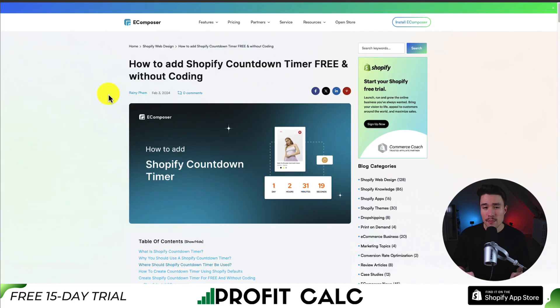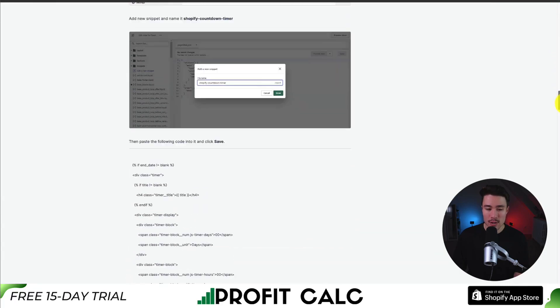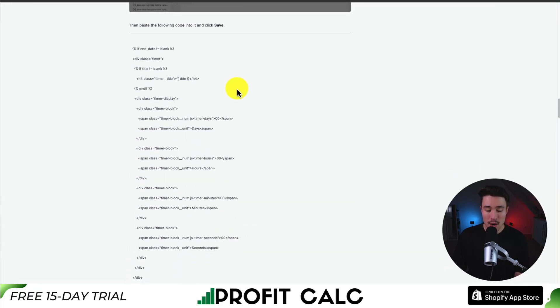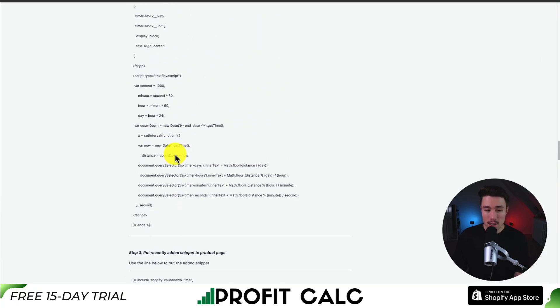I'll leave a link in the description below. This comes from eComposer, and they've created a custom piece of JavaScript on this page, and you just have to copy all this, but I'll be going through this step-by-step.